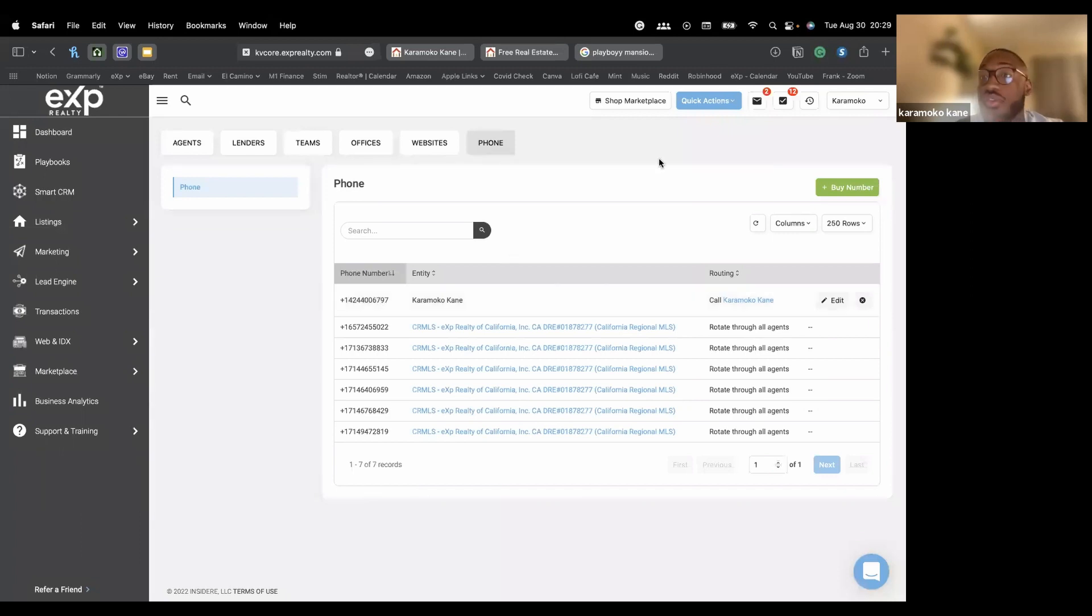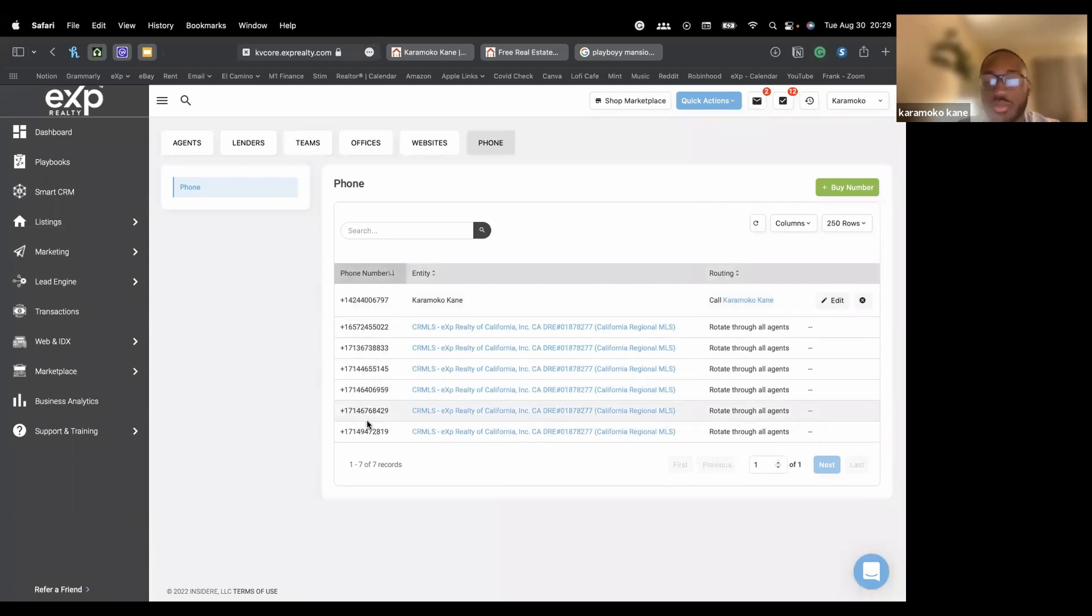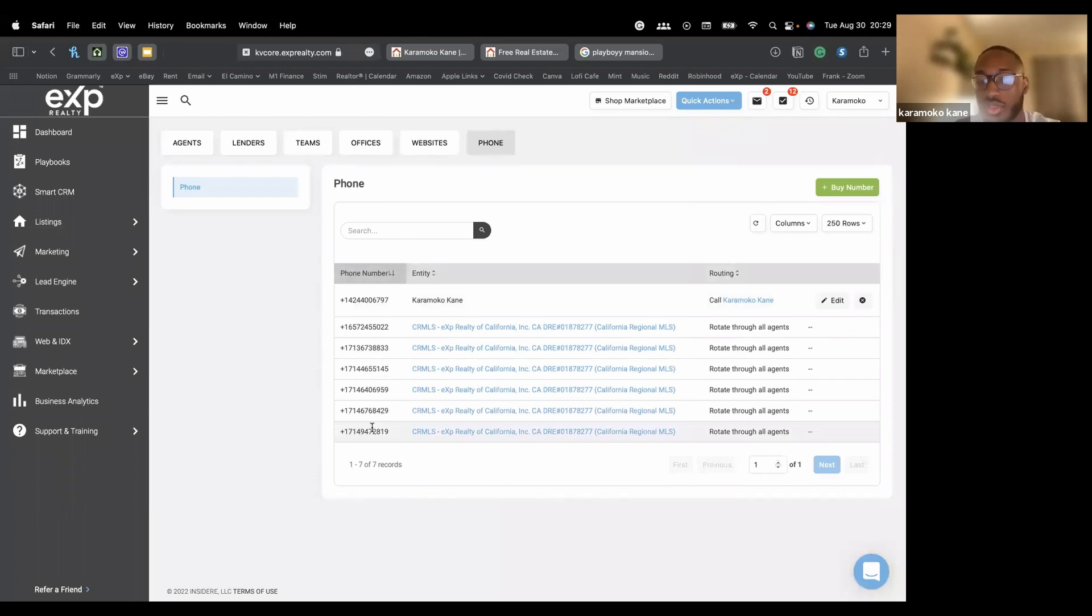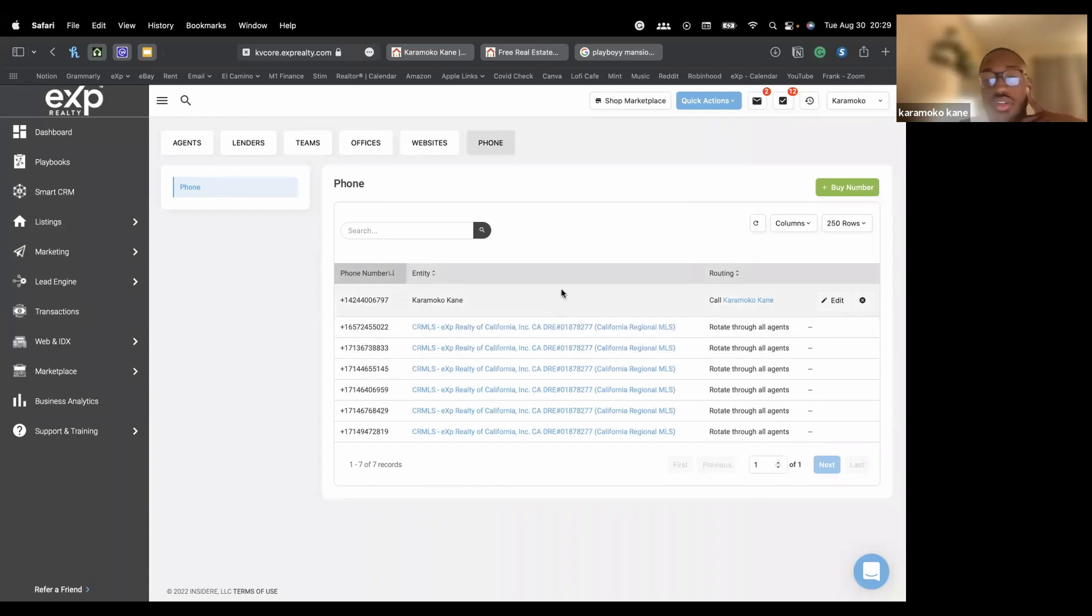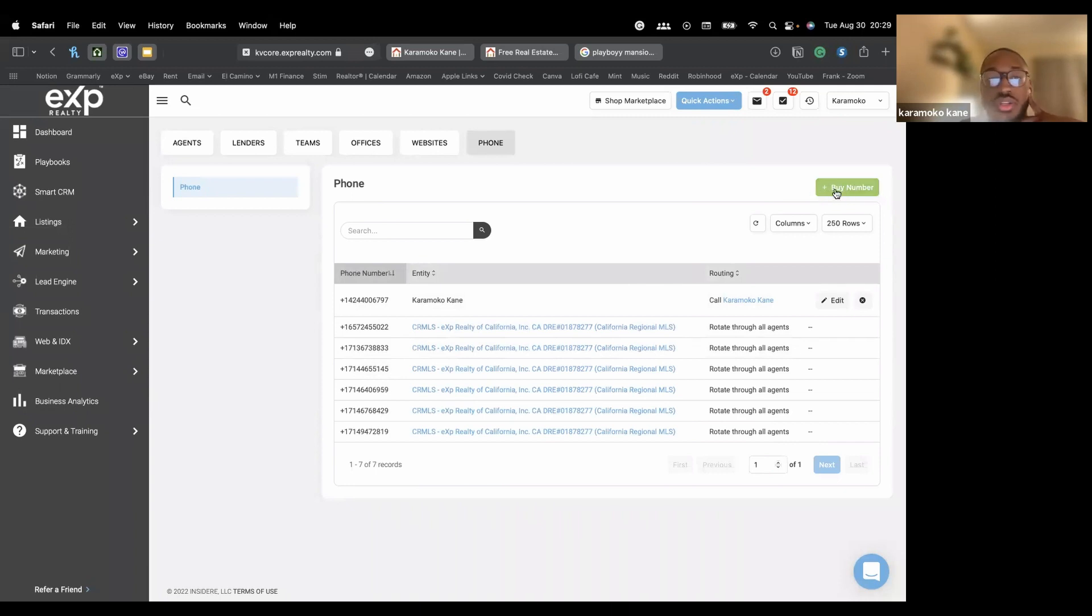This is what the change in smart numbers look like. You can keep track of what smart number was associated with your brokerage. As you can see, it changes a lot. When you want to make sure you have something consistent, I would recommend. But if not, it's definitely not mandatory. And you can purchase that smart number on here. You can just click the buy number and then it'll walk you through the payment process and you'll have your own.